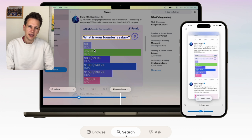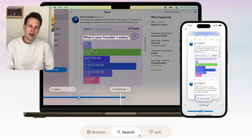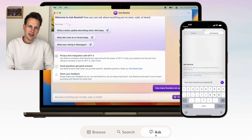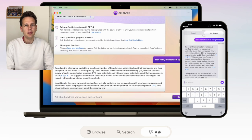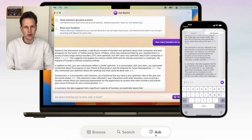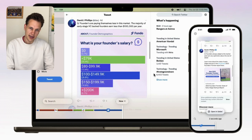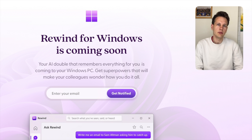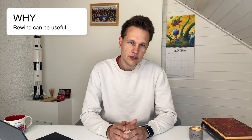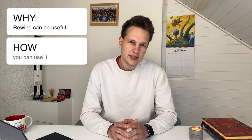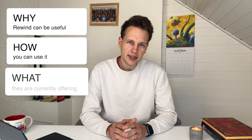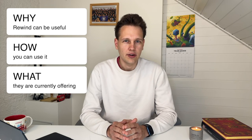Rewind AI makes all of this much easier by allowing you to chat and get information about anything that happened in the past on your computer. Currently the software is available on Apple computers and iPhones, with a Windows version announced to come soon. In this video I'll share why I think Rewind will be useful to you, how you can use it, and what the three products are that they're currently offering.